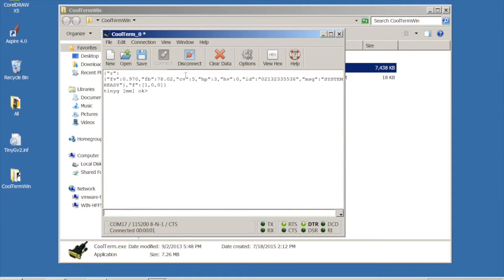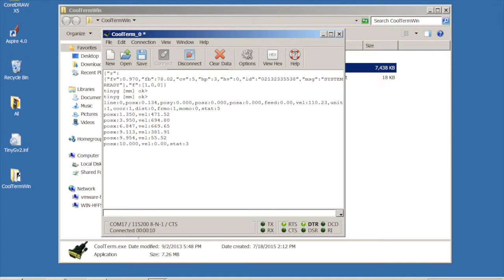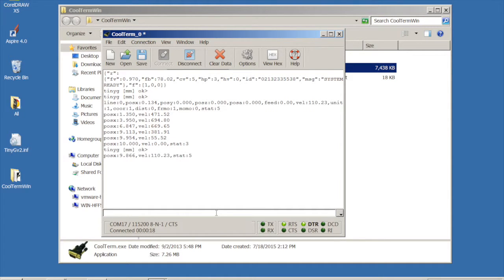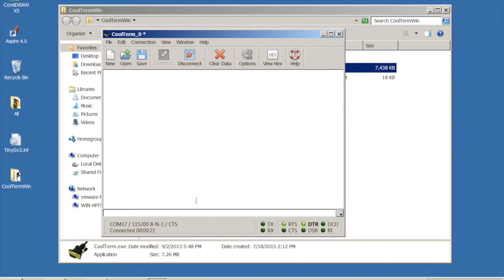So let's click connect. Cool. Look at that. So we've got our connection message right here. So if we do something like G0X10, we're going to see it moving around. Now if you have your motors hooked up and you issue that command, obviously something's going to move. I don't have any motors hooked up right now for this video. So I can issue movement commands.